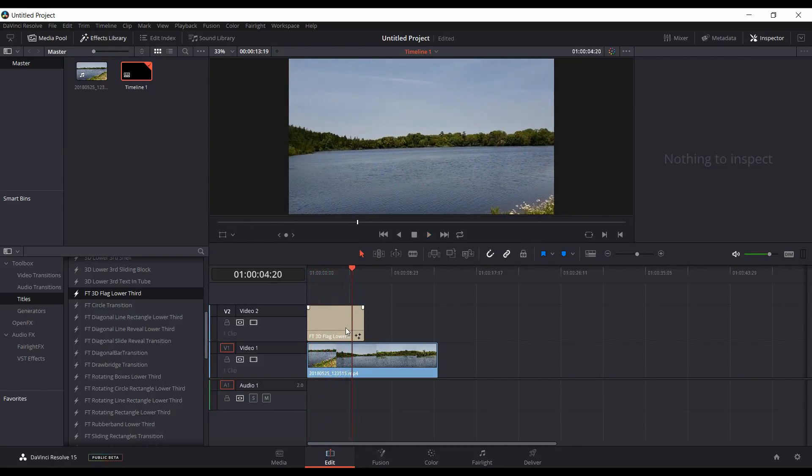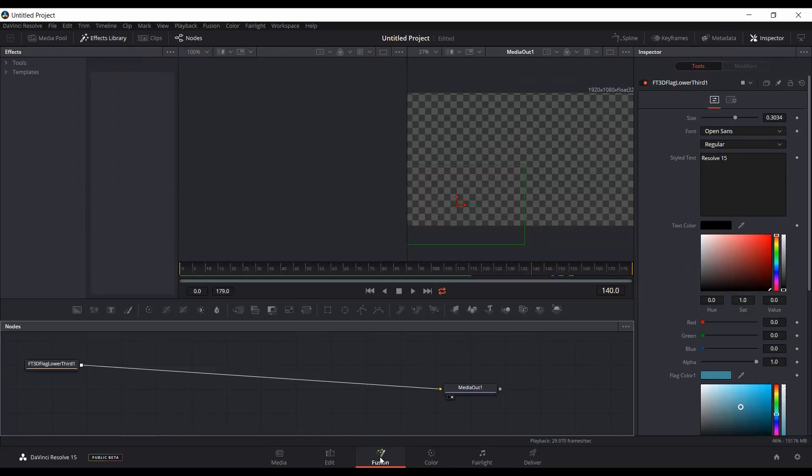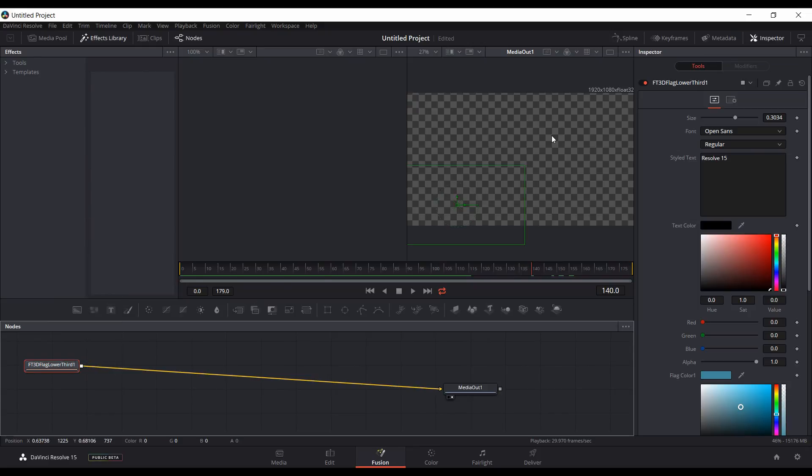So if I want to adjust the length of time that it actually stays on screen, just make sure it's selected.